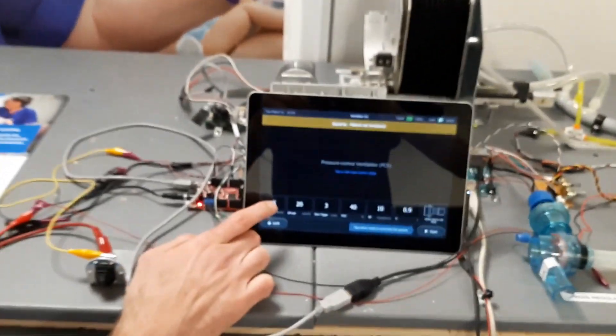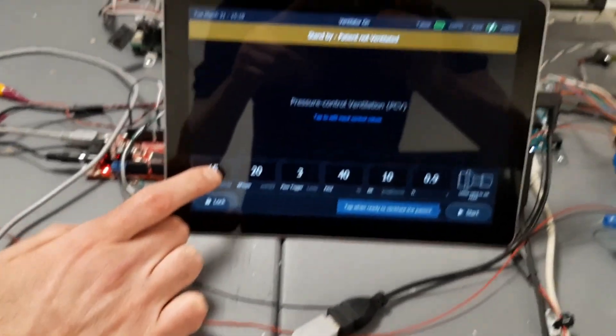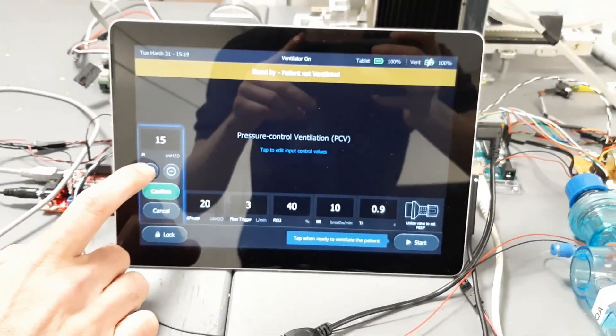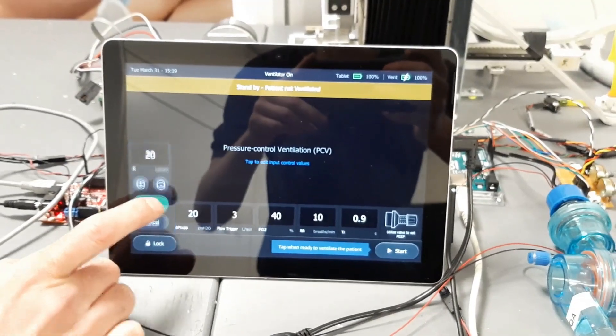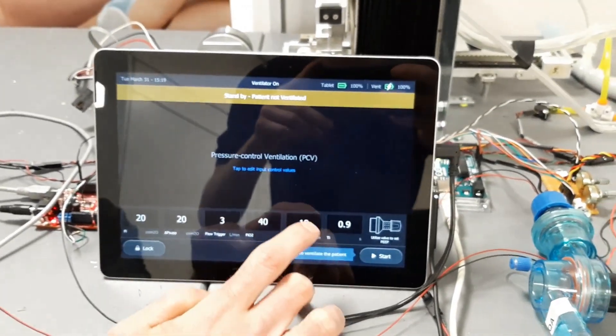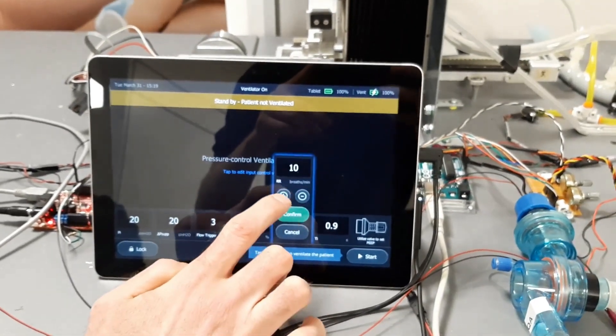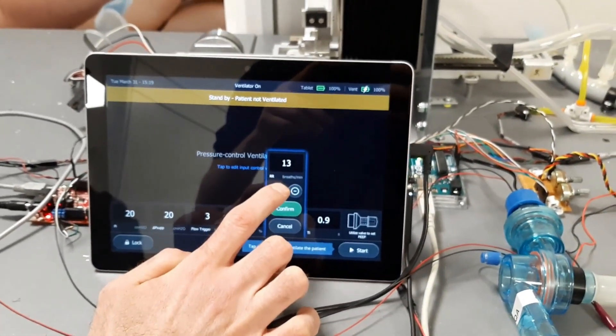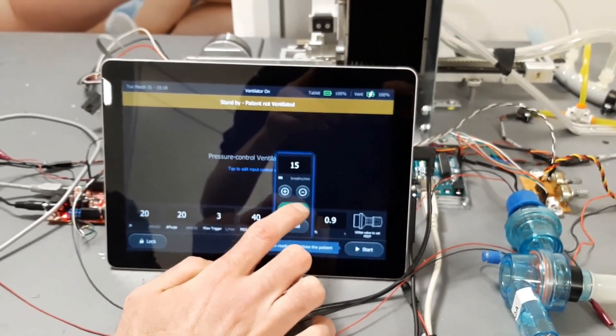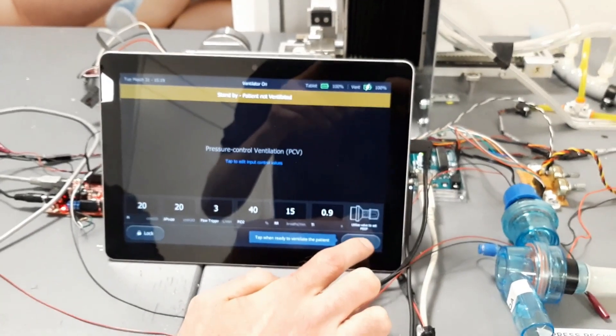Before turning on the ventilator, on the tablet we can set the inspiration volume to 20 cm of water and the respiratory rate to 15.